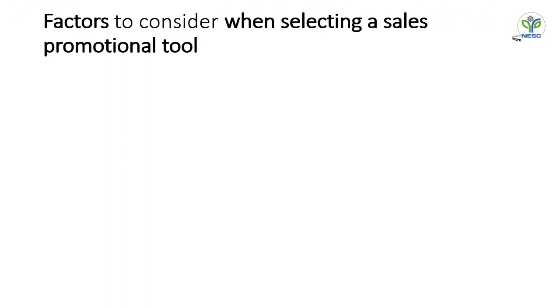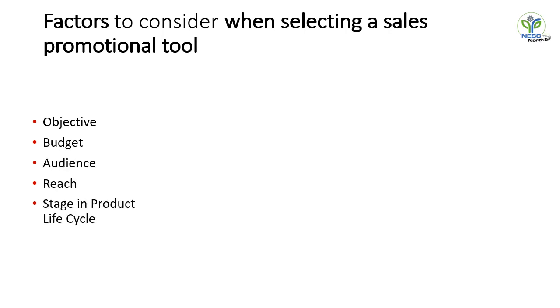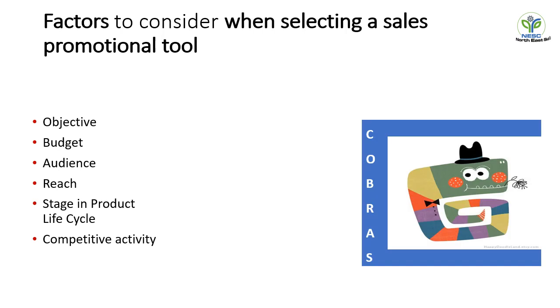So we will talk now about the factors while selecting a sales promotional tool. There are six factors while designing or developing a sales promotional tool: first is objective, second is budget, third is audience, fourth is reach, fifth is stages in product life cycle, and last is competitive activity.